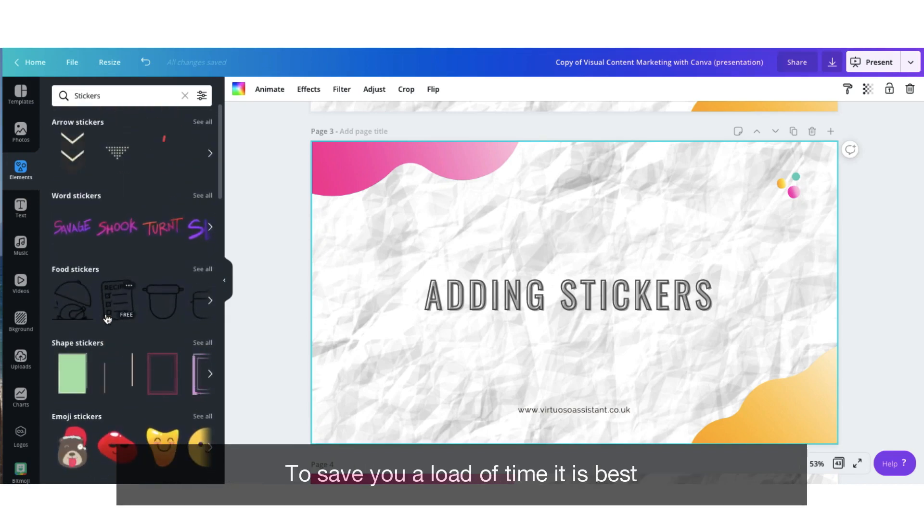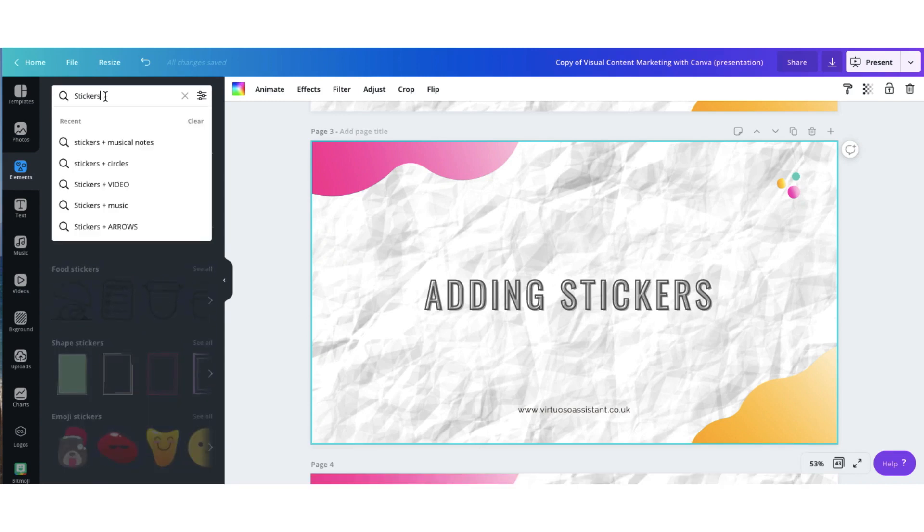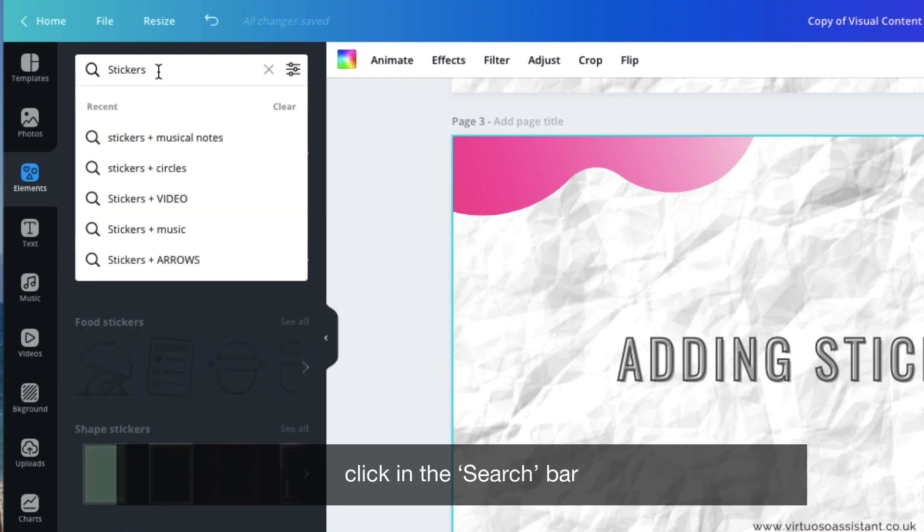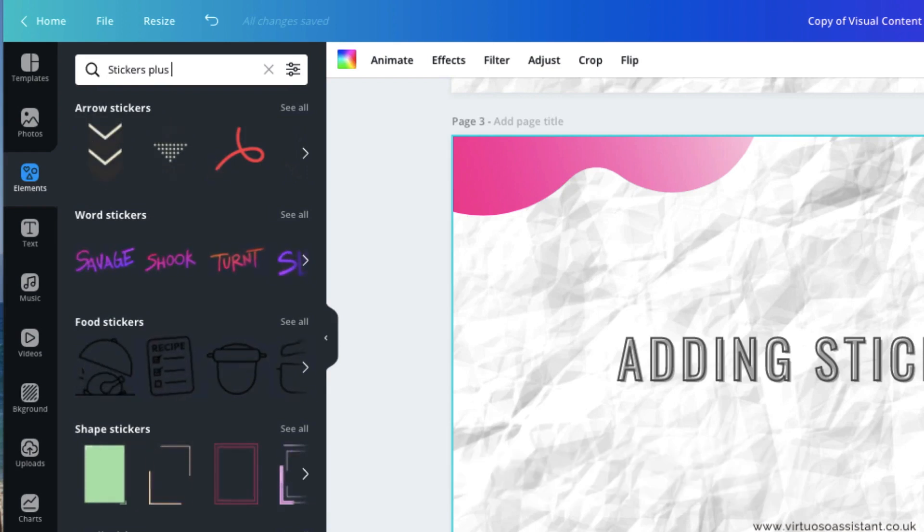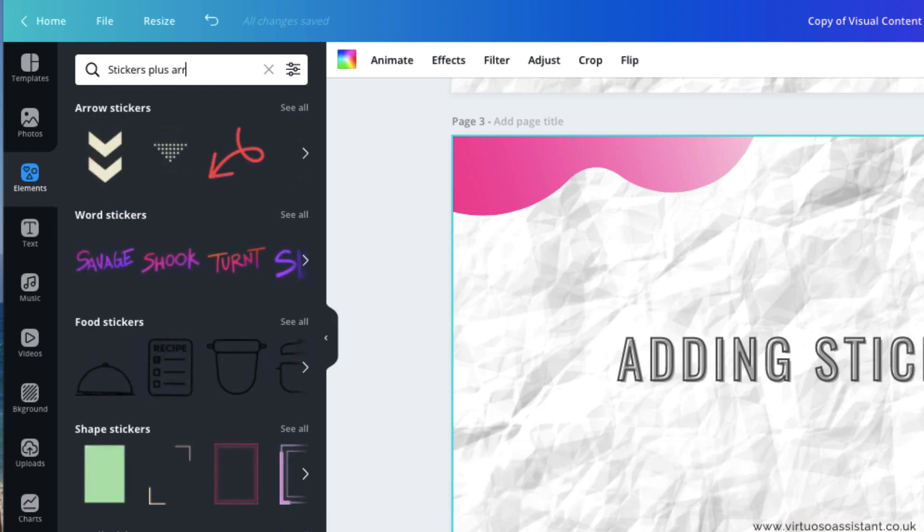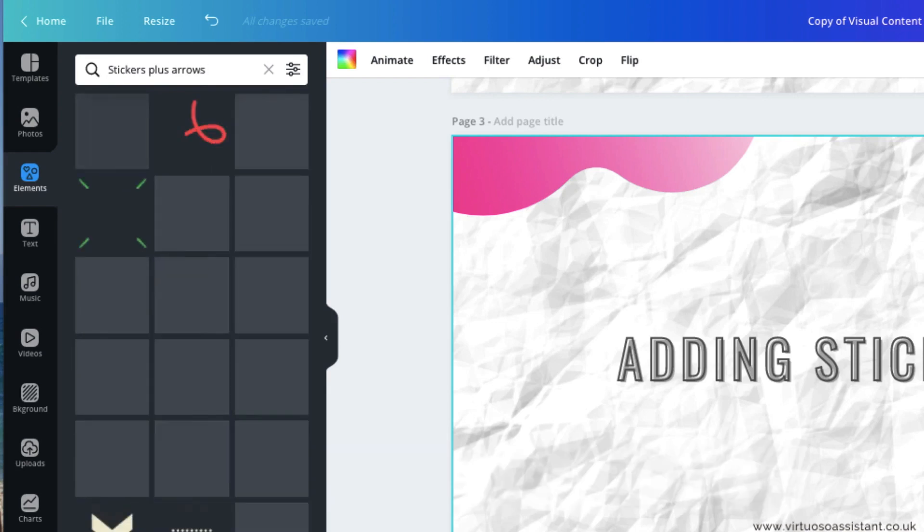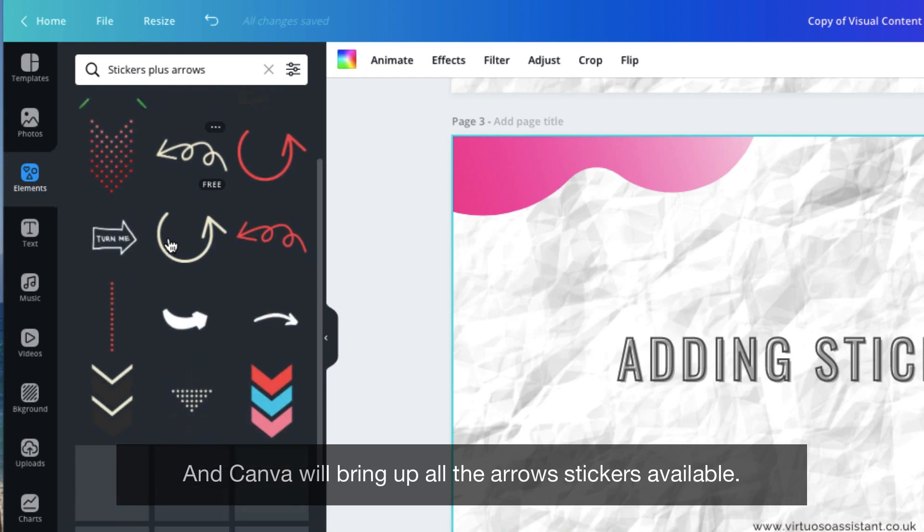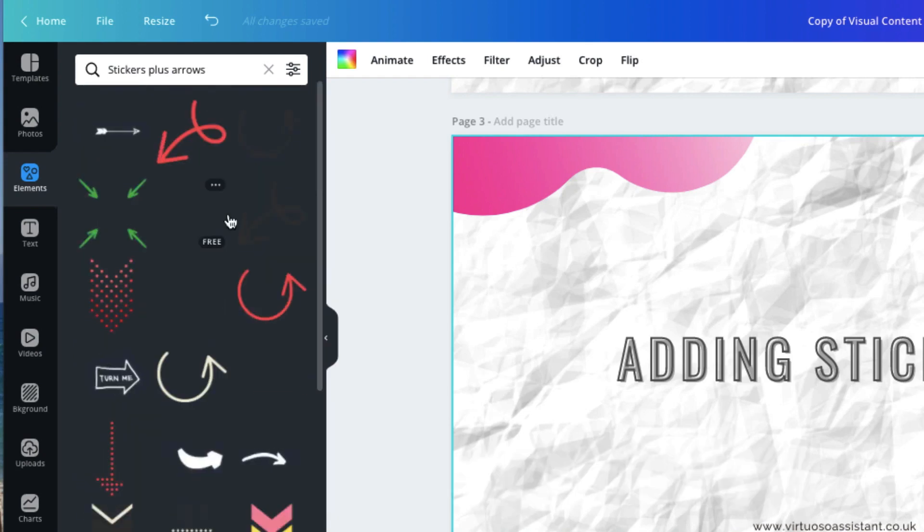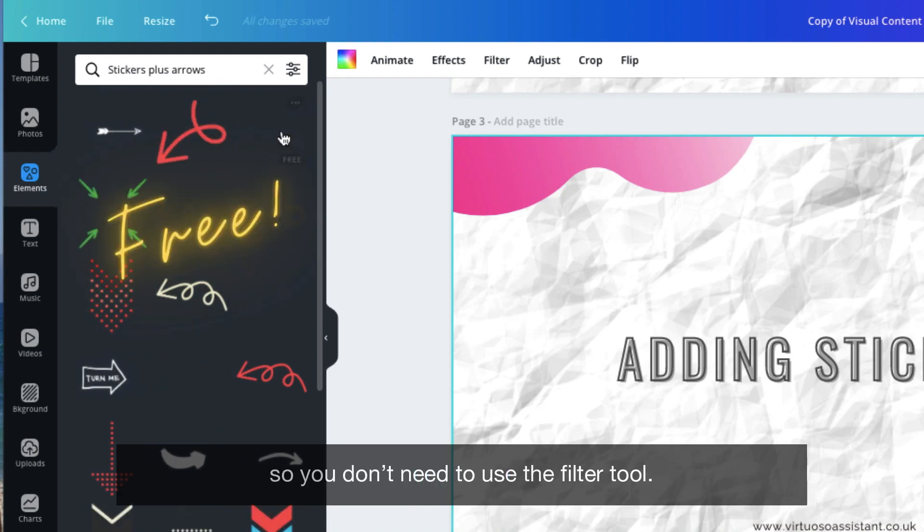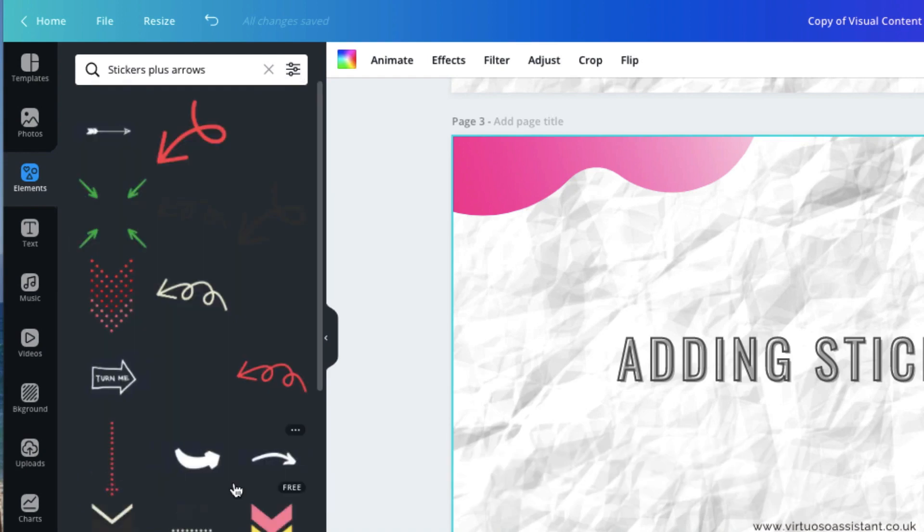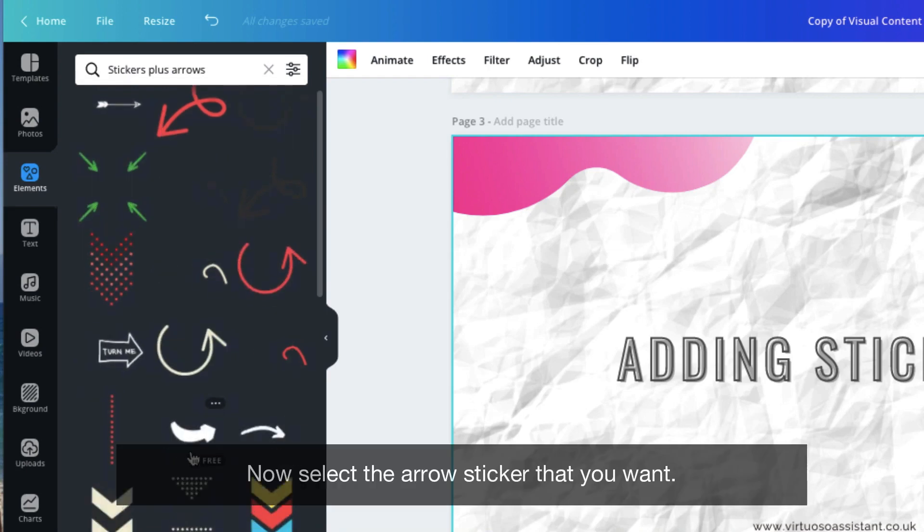To save you a load of time, it's best to use the search tool to find exactly what you're looking for. So to search for a particular sticker, click in the search bar and narrow down your search by adding a plus sign or you can even write plus and let's say I'm going to search for all the arrows. Hit return and Canva will bring up all the arrow stickers that are available. I'm happy to say that all the stickers are free to use so you don't need to use the filter tool. Now select the arrow sticker that you want.